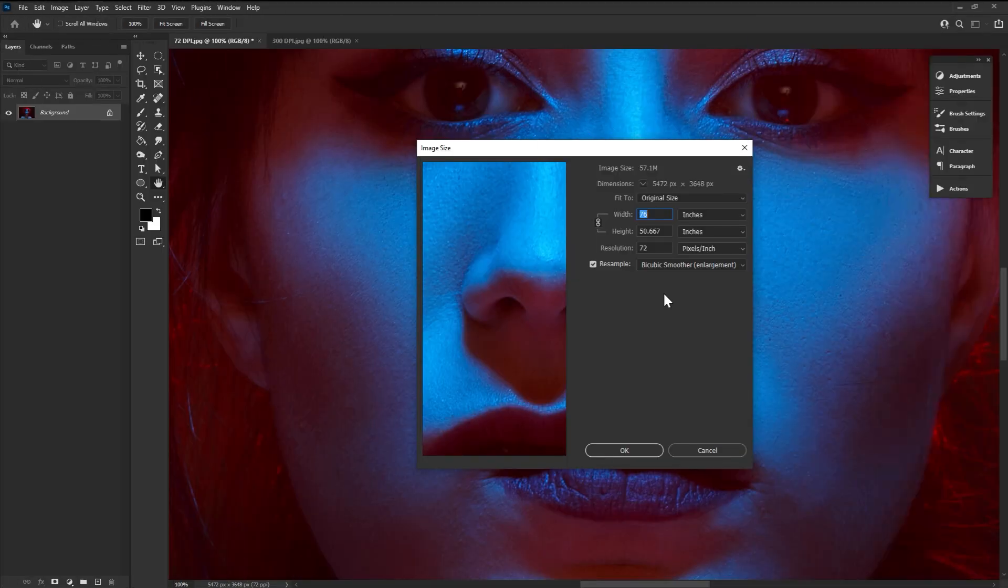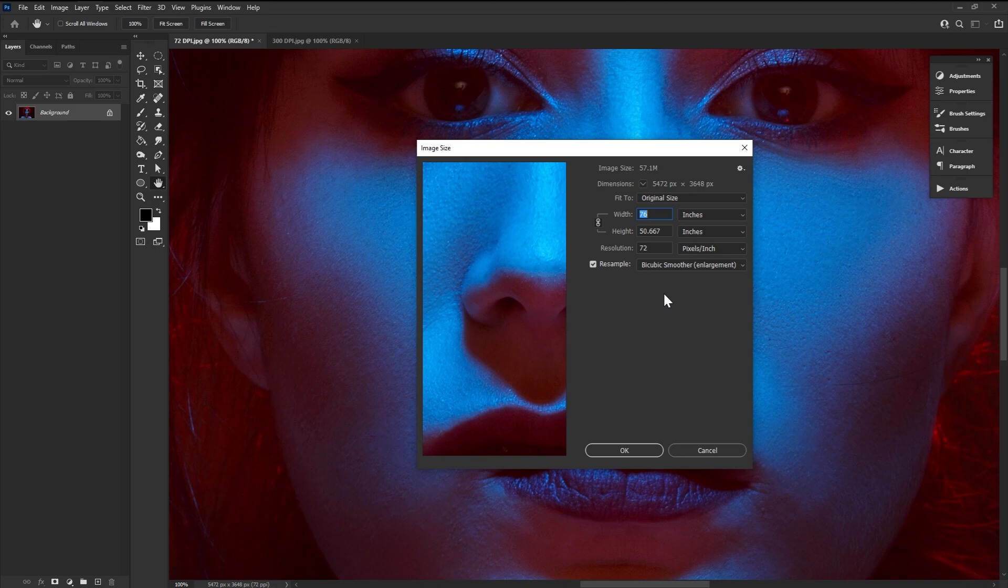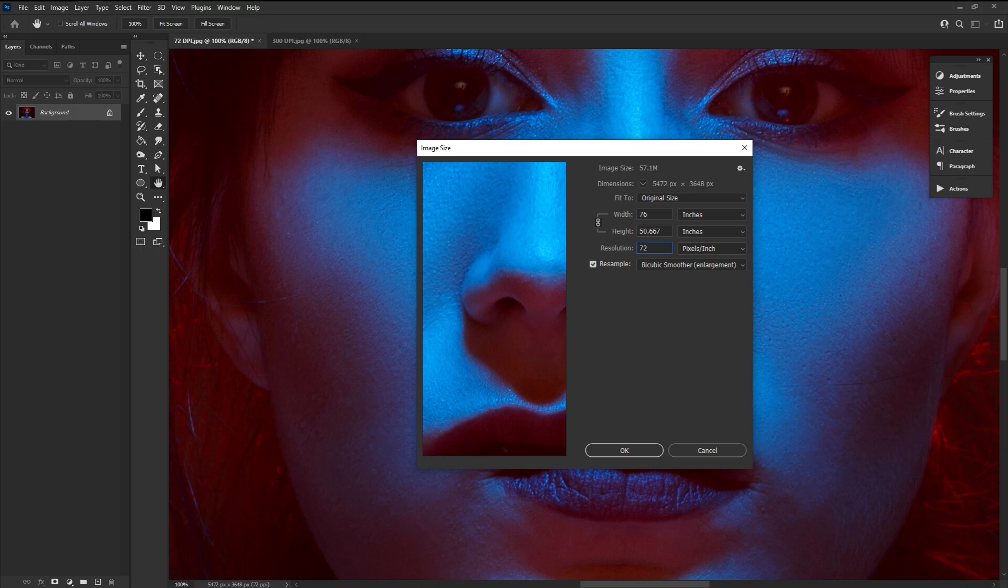The critical thing to remember is that the higher the DPI, the smaller the print is without resizing. That's why we always want to create big. If you have an image set to 72 DPI and go to Image, Image Size, change from pixels to inches.